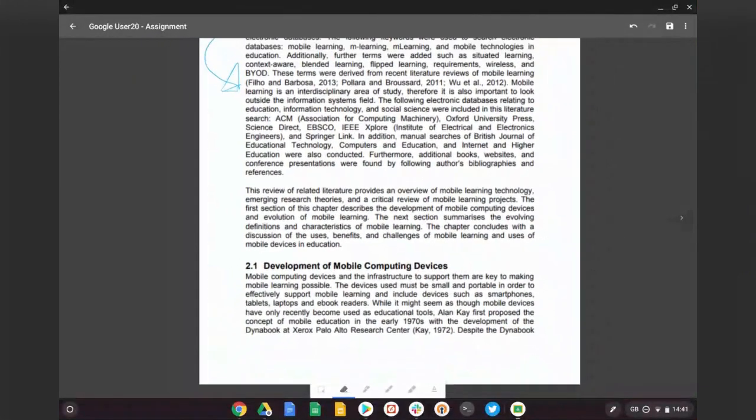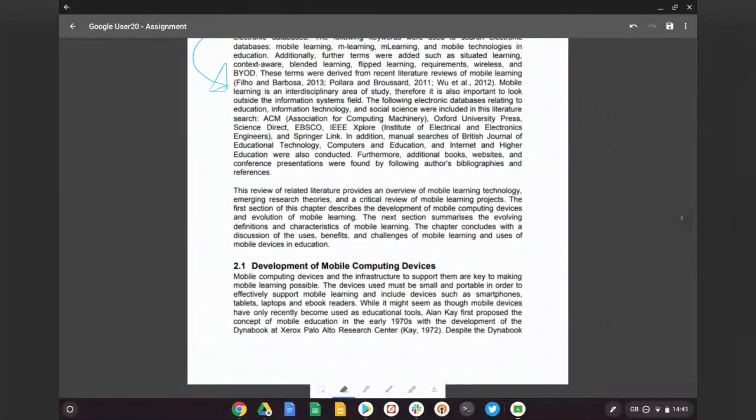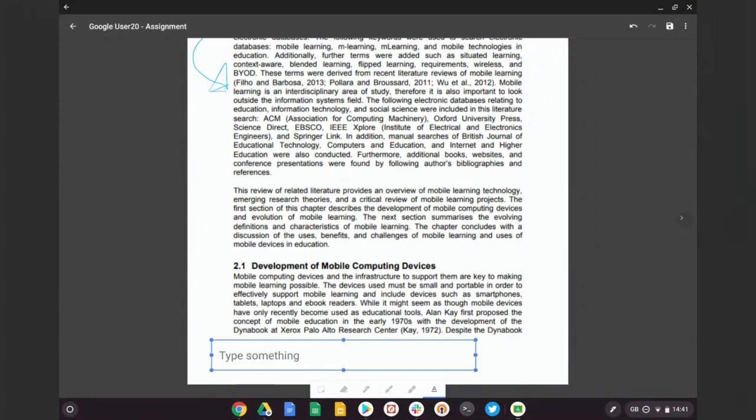And you also might notice we've also got a text tool down here. So if I select the text tool and draw a box where I want to write some text, I can type onto the document too.